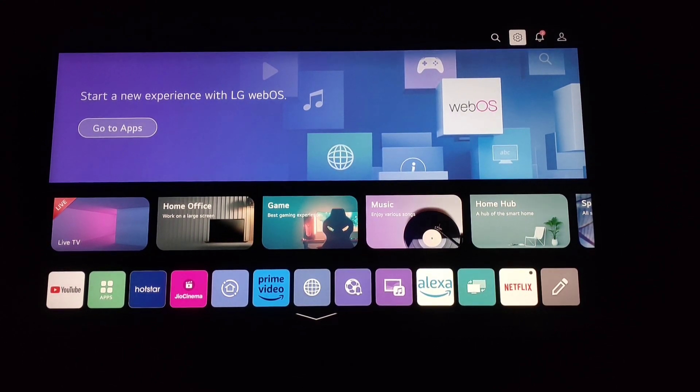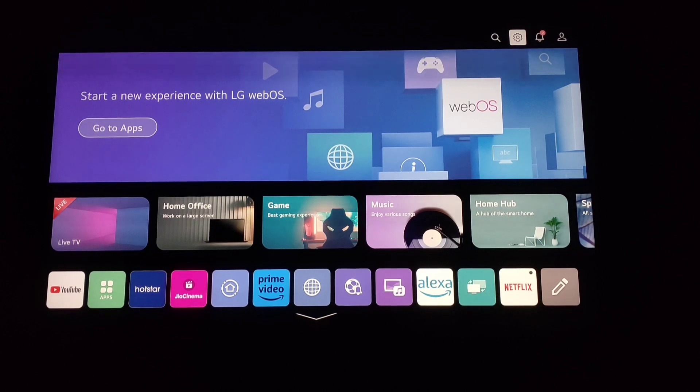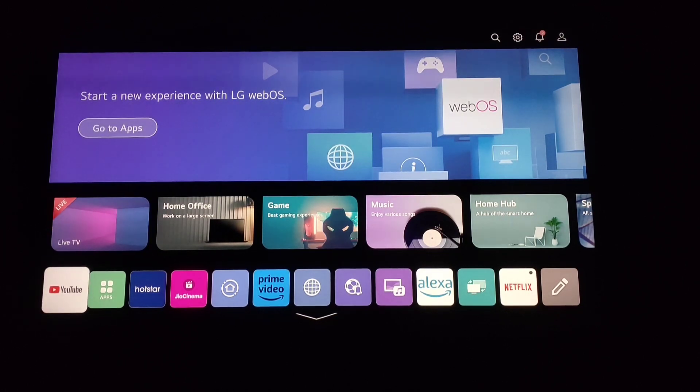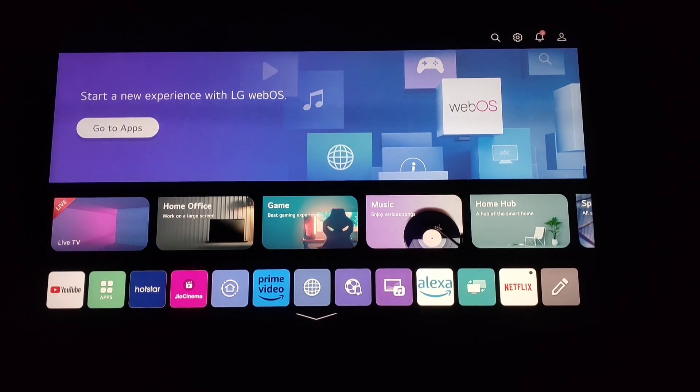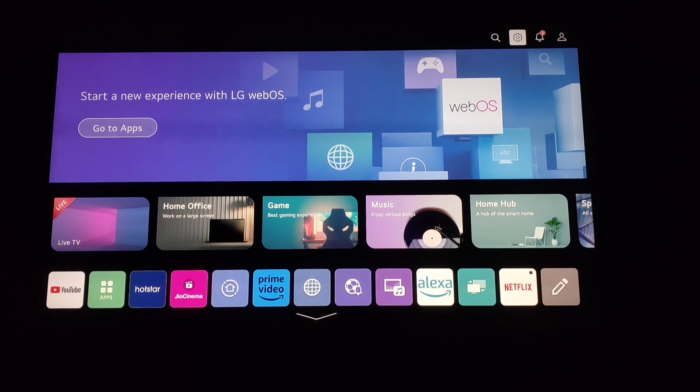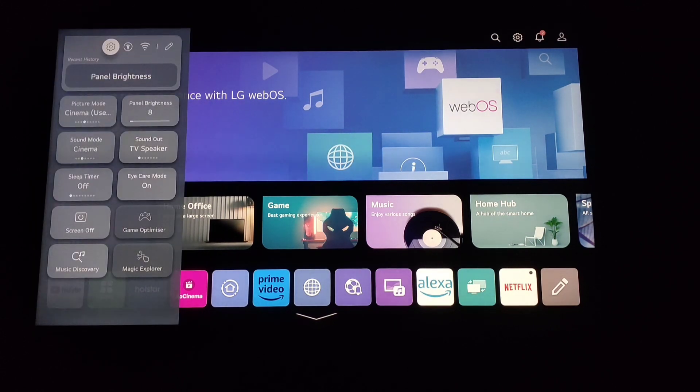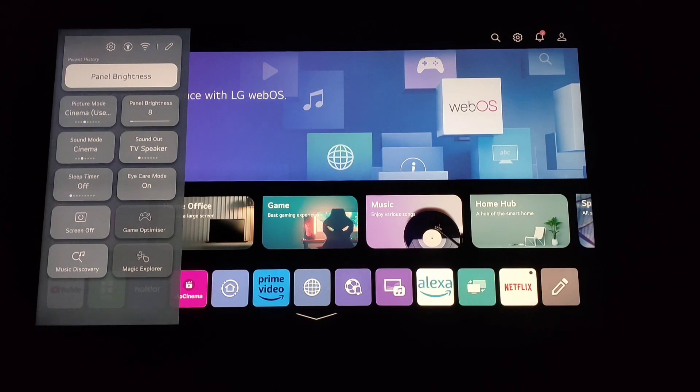First, once you're on your home screen, you have to go to settings. Here in the top right corner, you will see the settings gear. Click on it, and then you will again see the settings gear in the top left side.